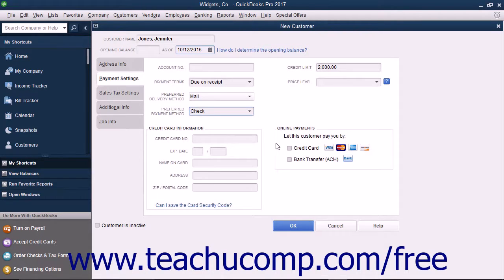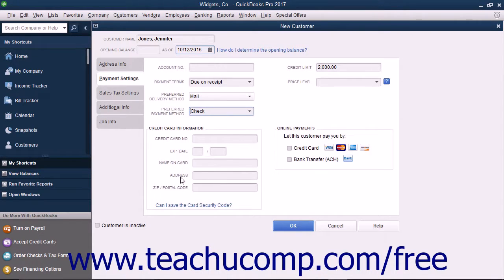The online payment checkbox choices include Credit Card and Bank Transfer ACH. If you process payments from a customer credit card, you can enter the customer's cardholder information into the credit card number, expiration date, name on the card, address, and zip/postal code fields within the credit card information section.